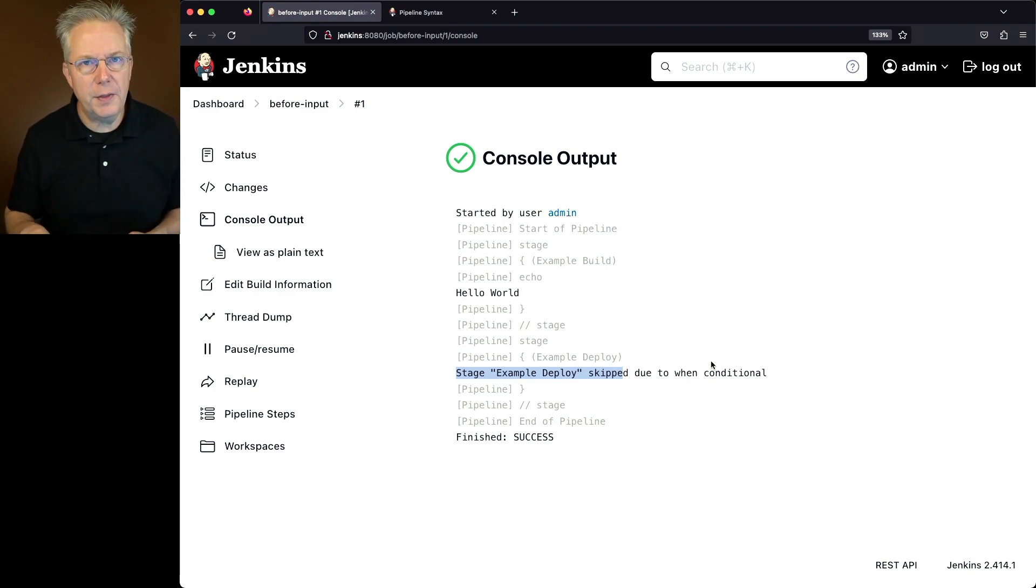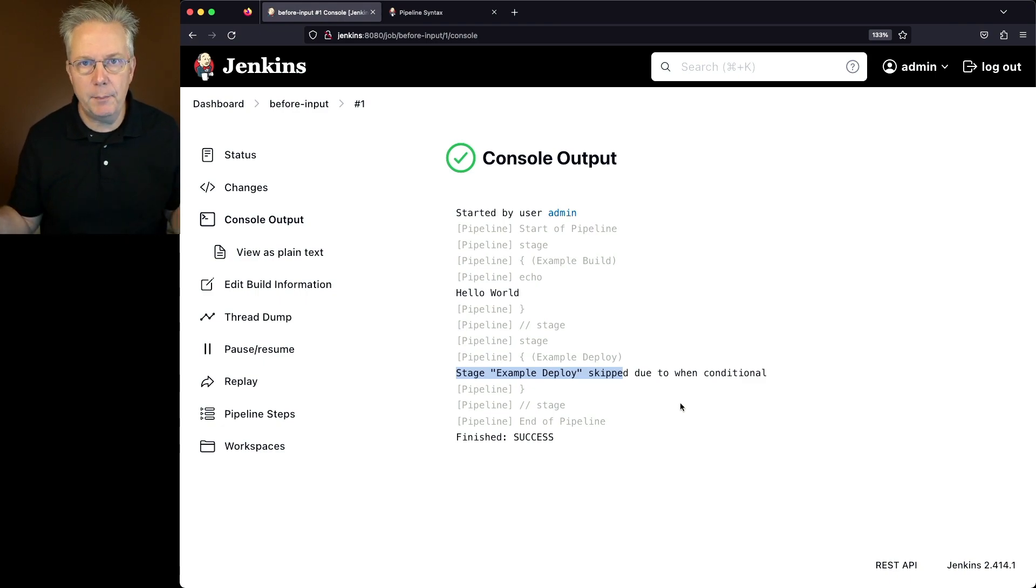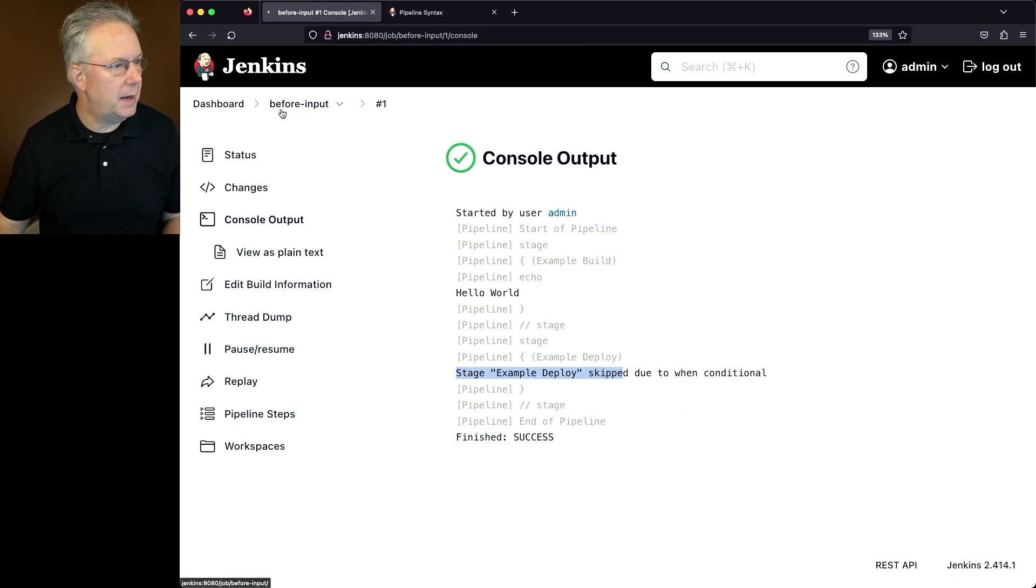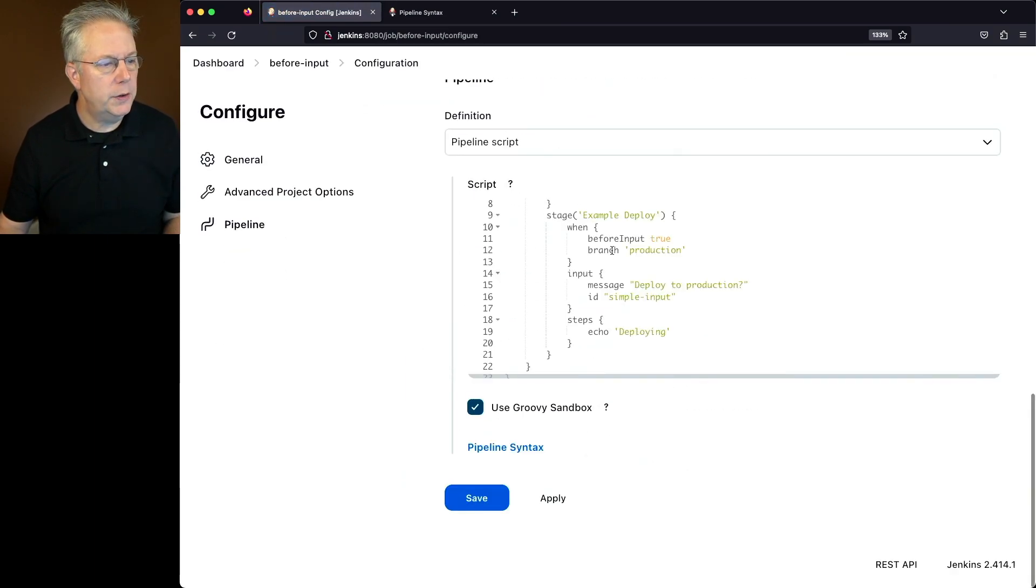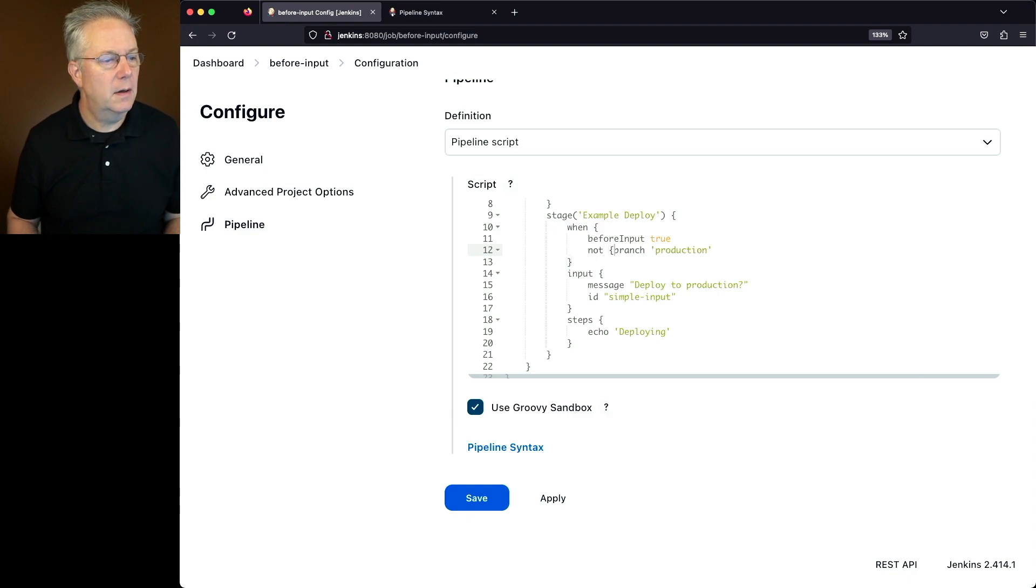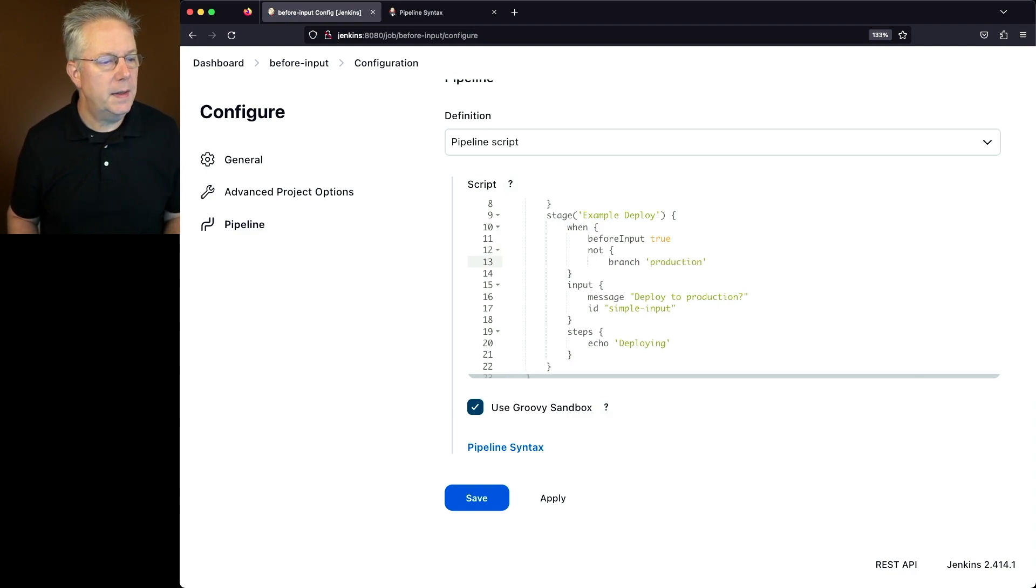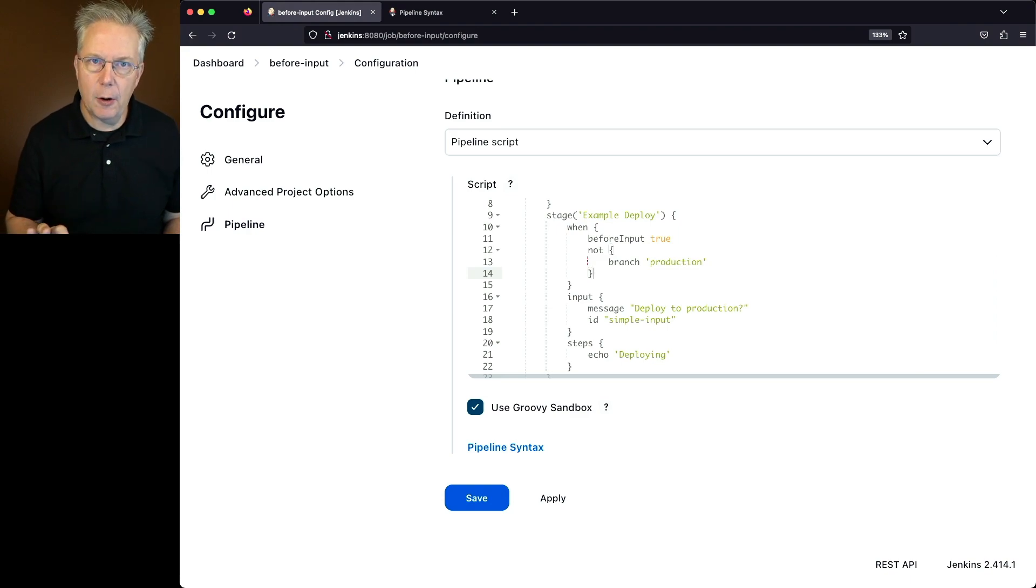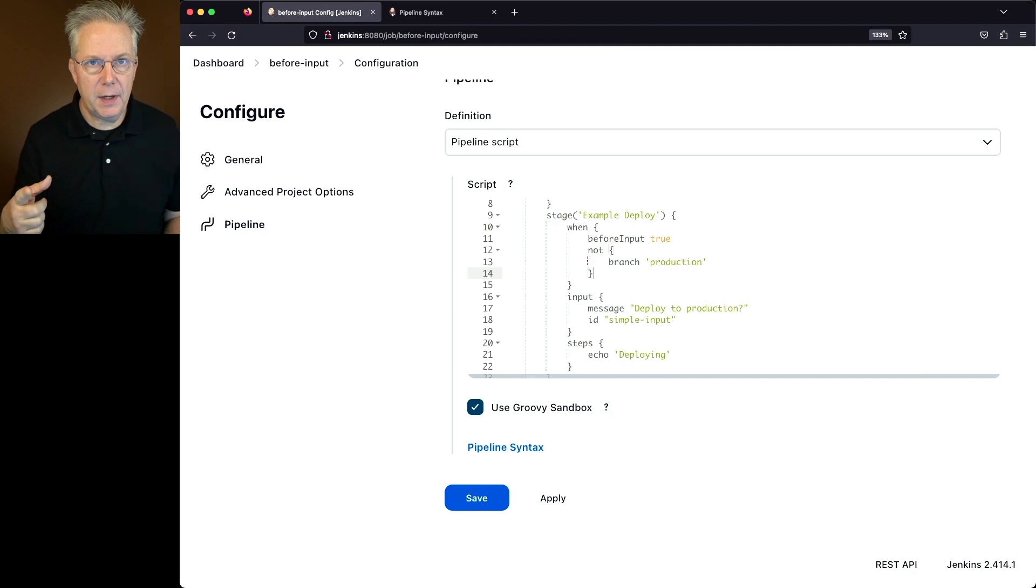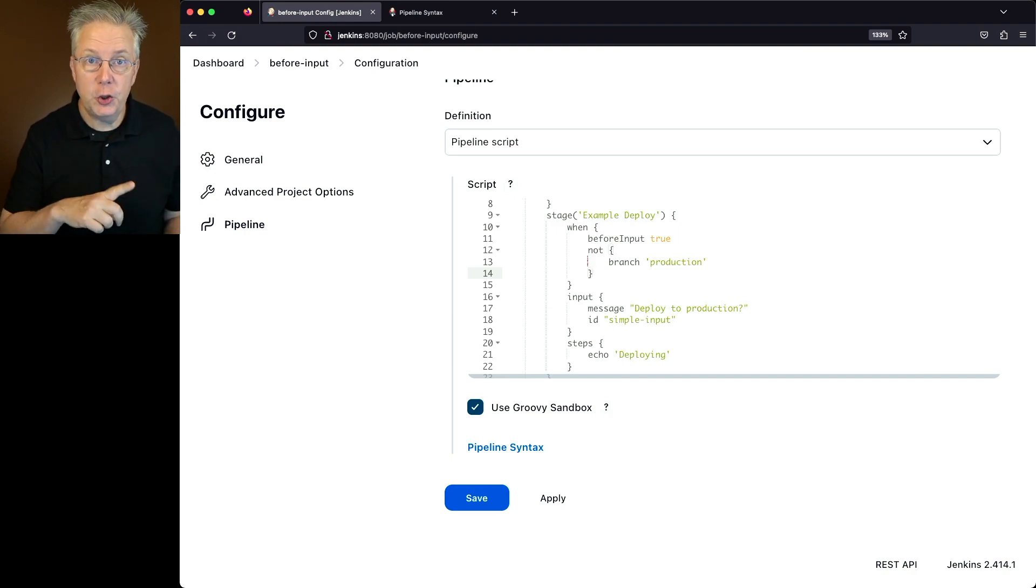Well, let's invert that and say not on branch production. So that means any other time but production, let's have the input show. So let's modify the job, click on configure, and we're going to change the branch production to not. And then we'll put a closing around that. So what this says now is when we are not on branch production, we're going to evaluate this before the input and then the input should display.